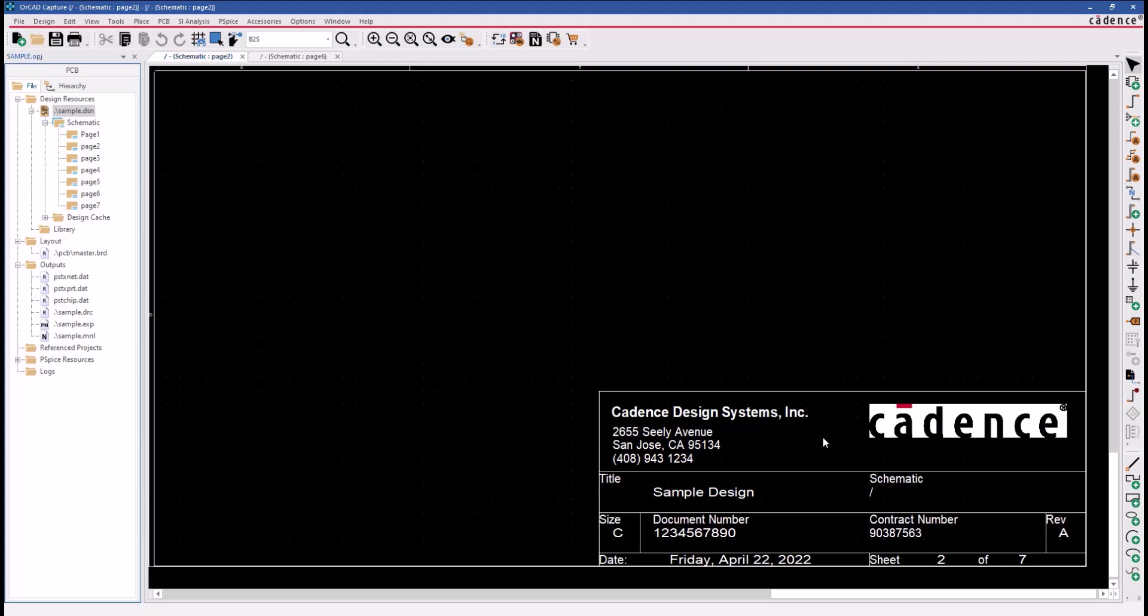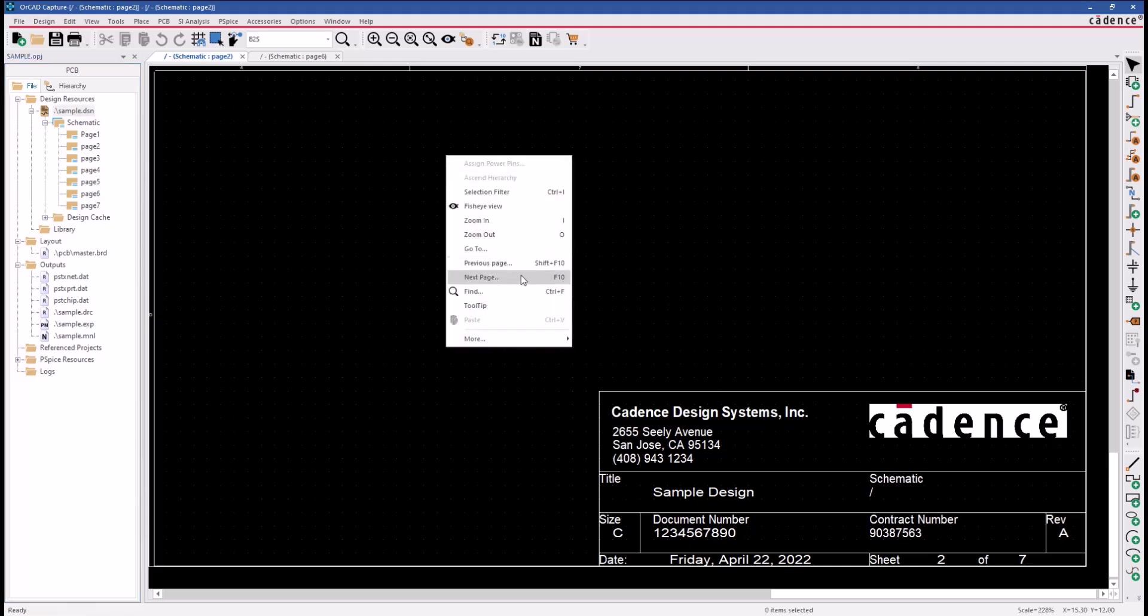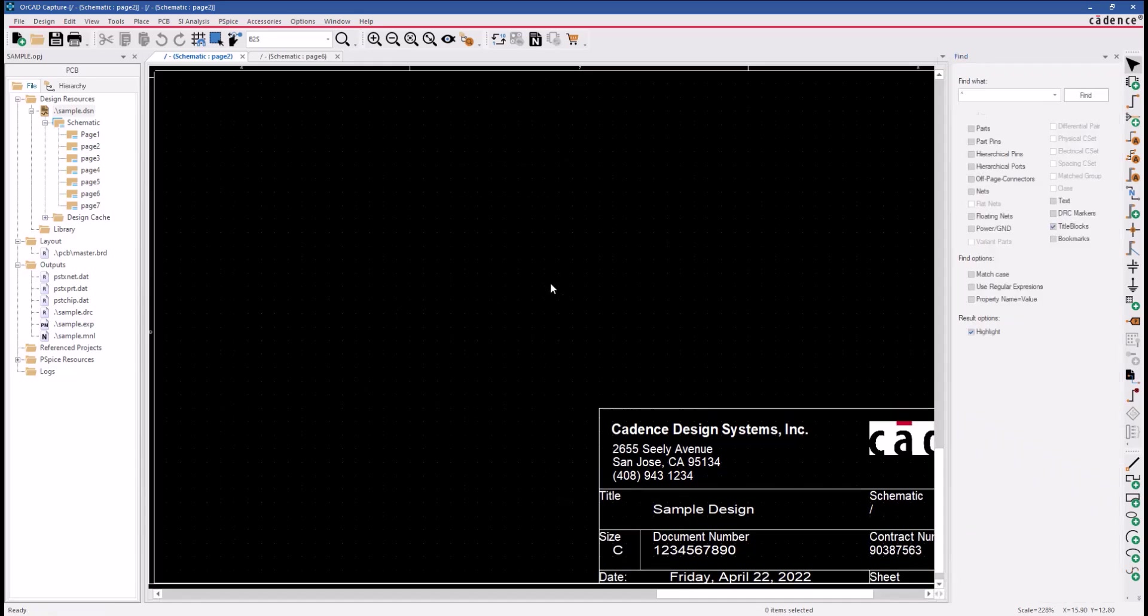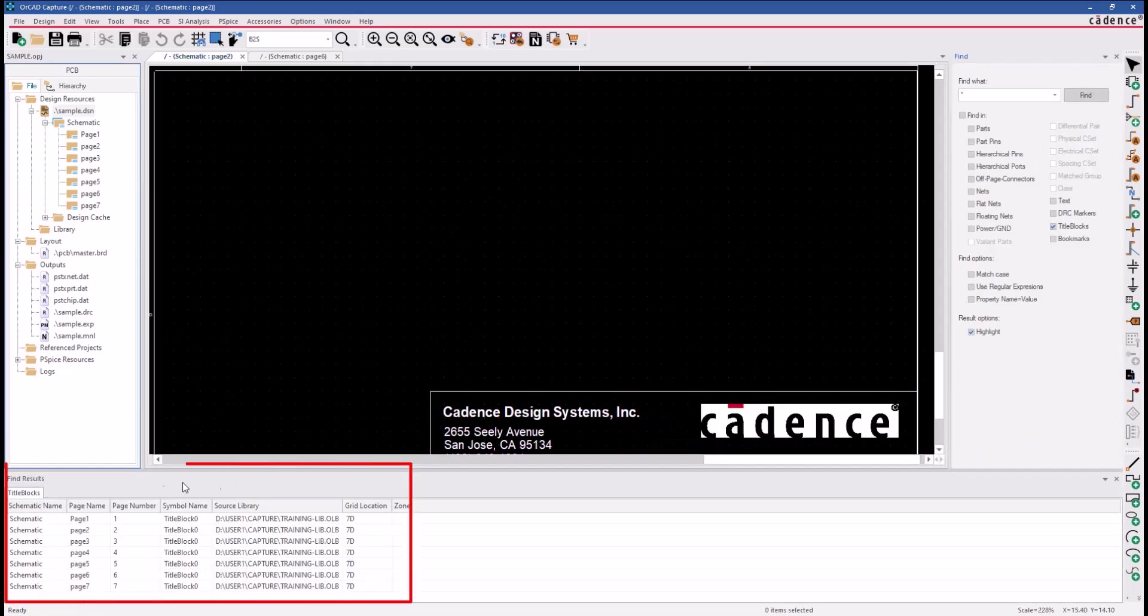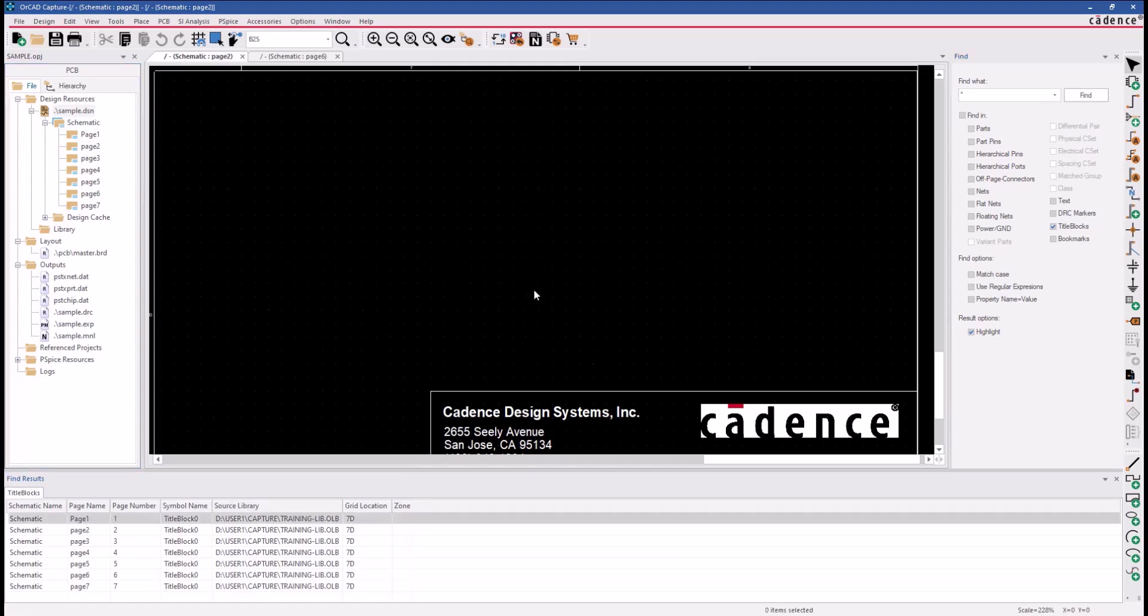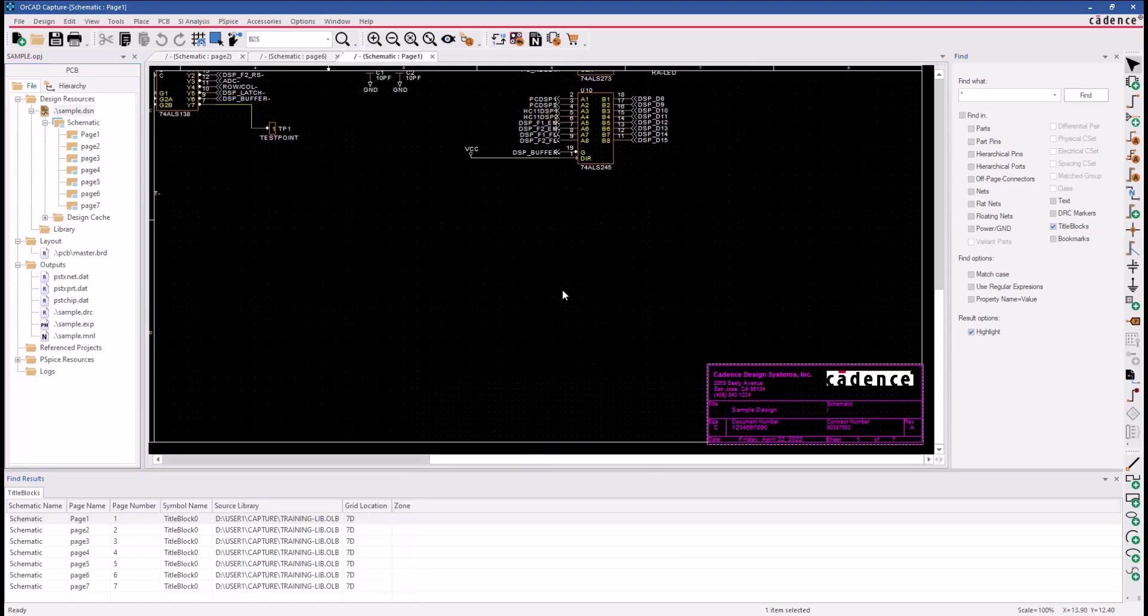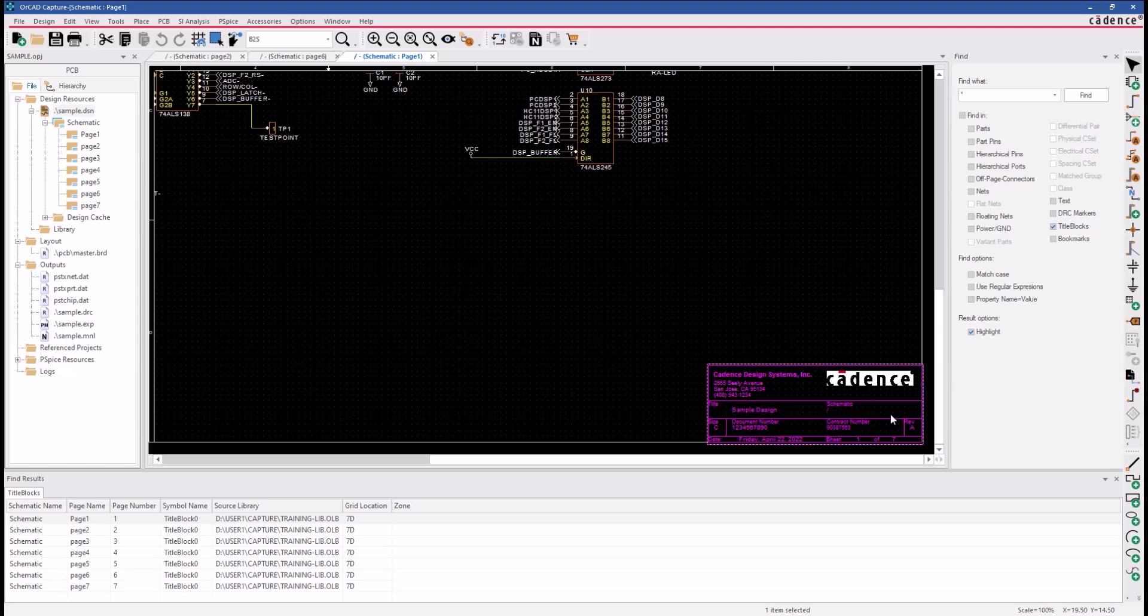Let me go ahead and find all the title blocks. And in the Find Results window, you can see we have the seven title blocks located. Now, we can double-click on each of these entries, which will take us to each of the title blocks.